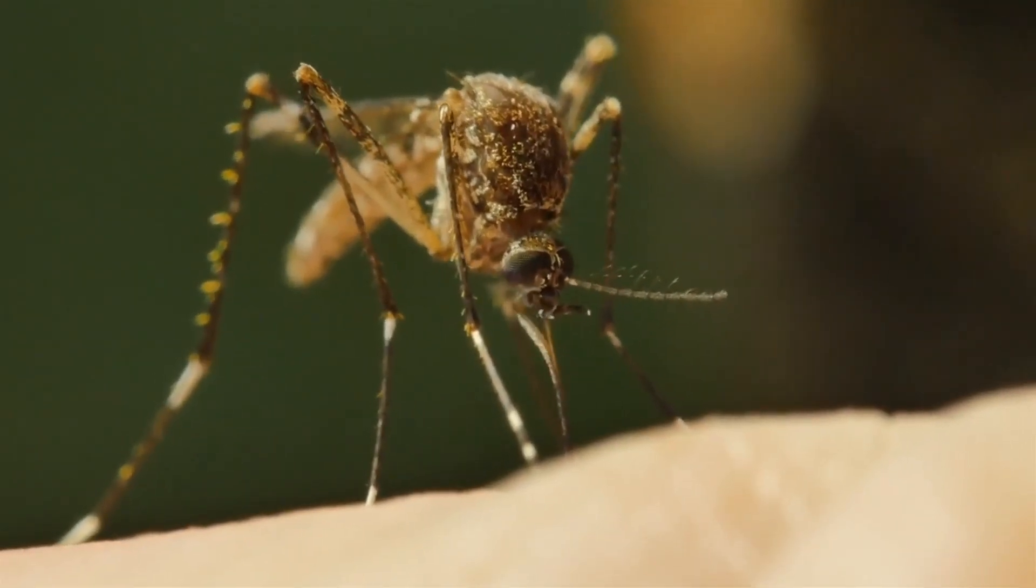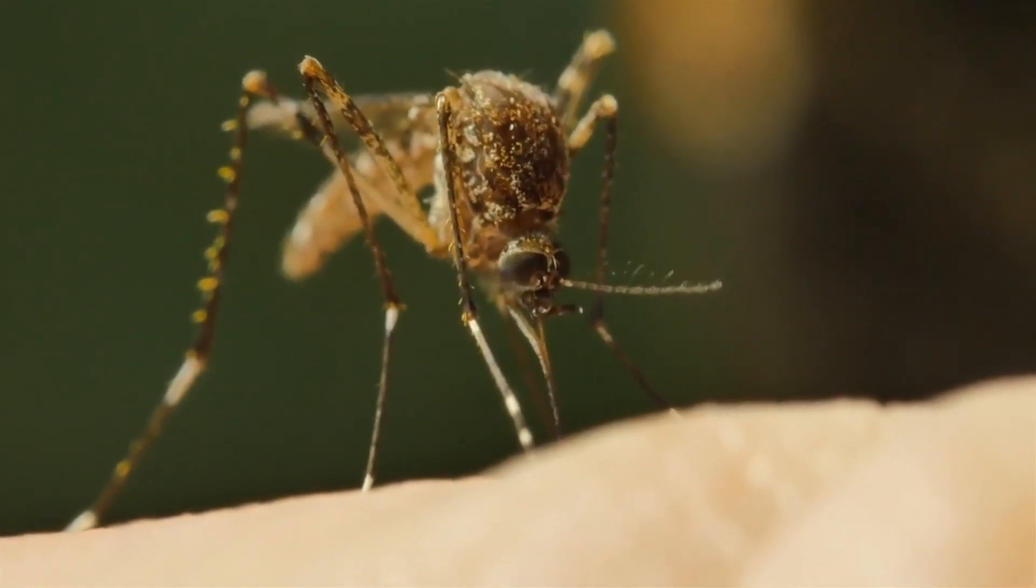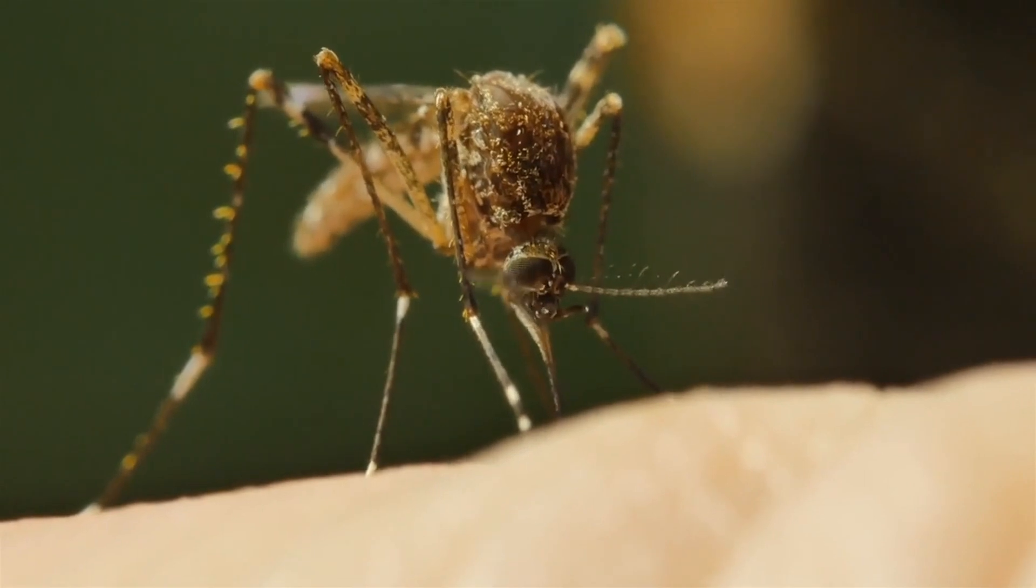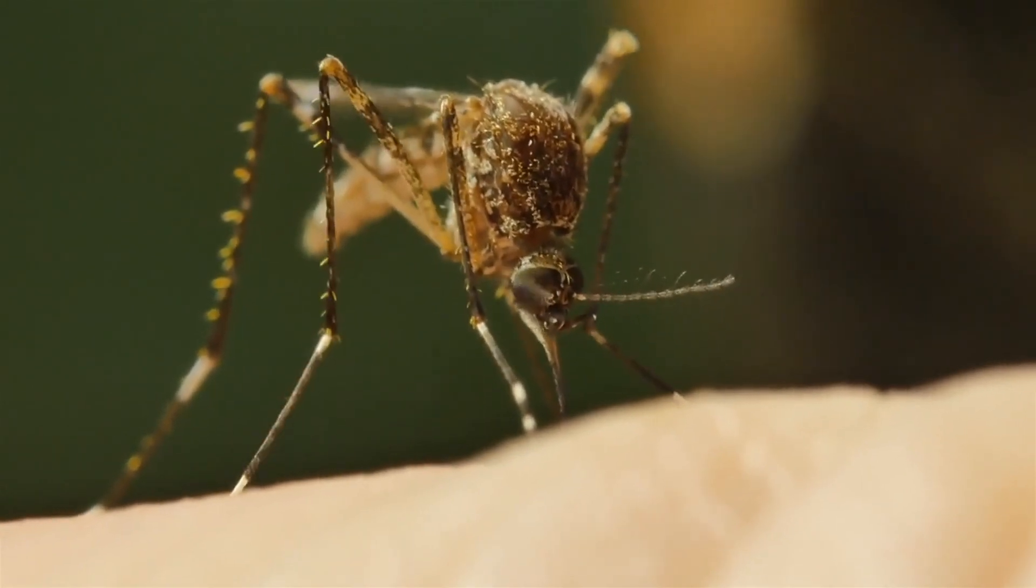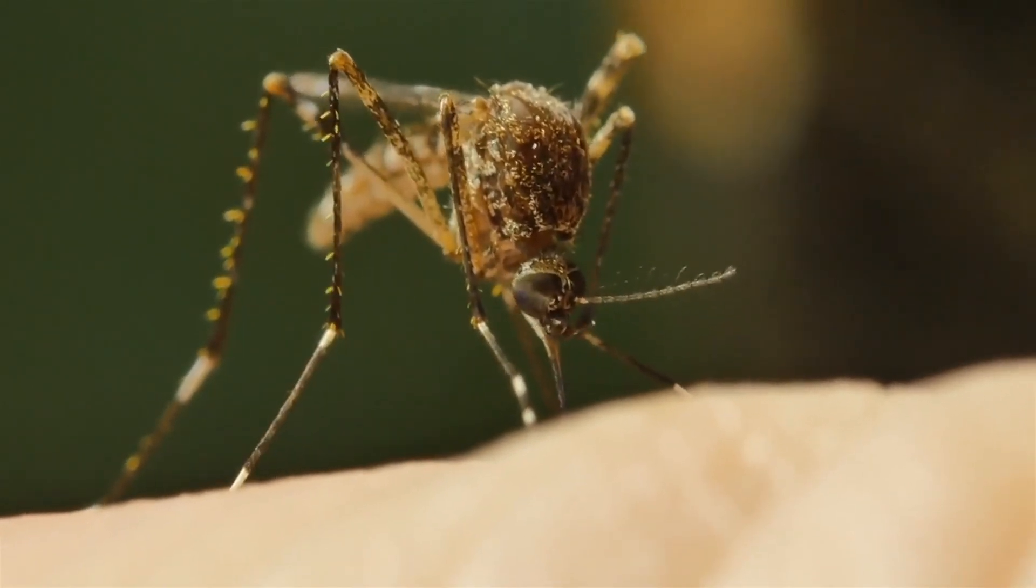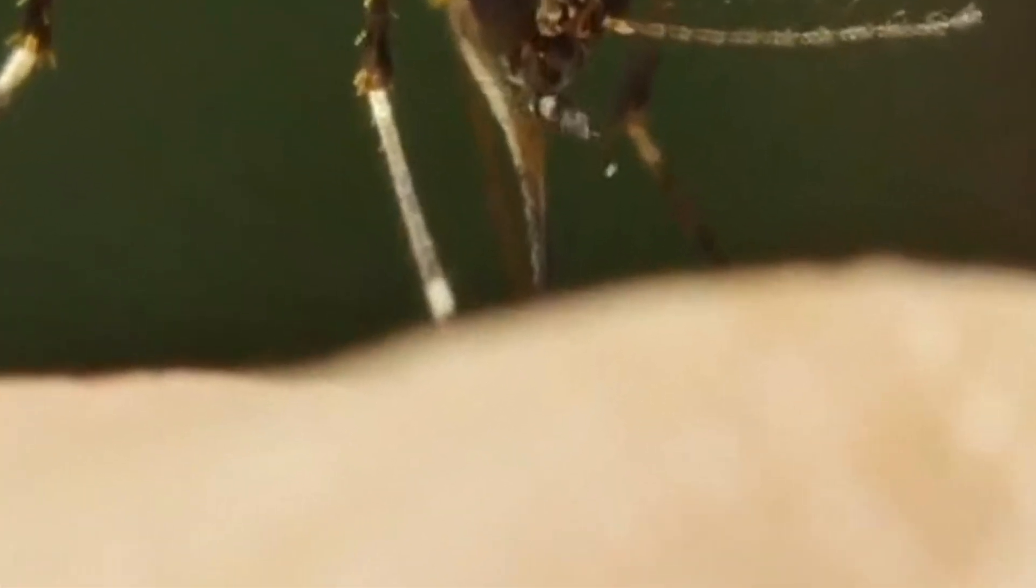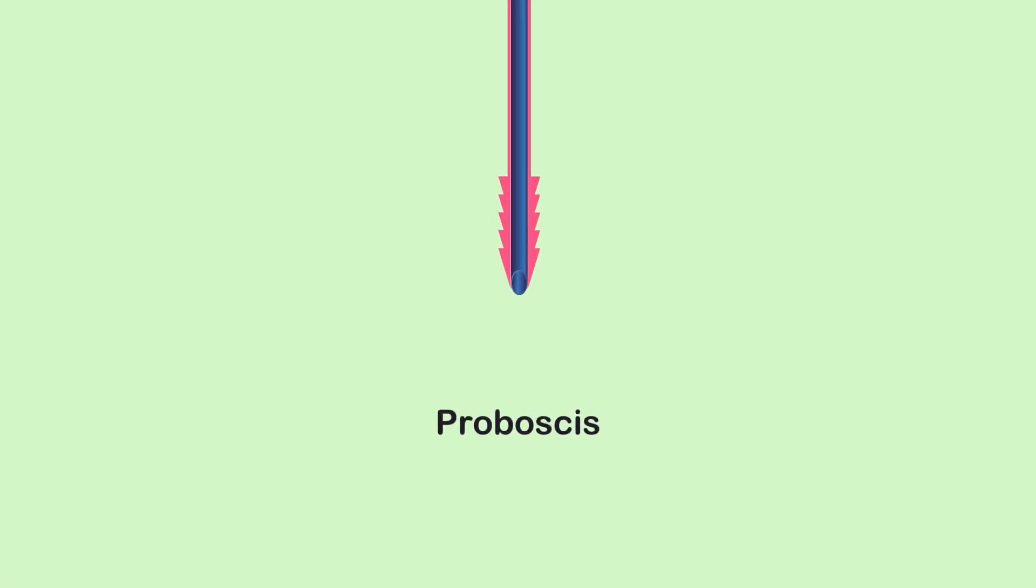How do mosquitoes bite us painlessly? To understand this, we need to examine their feeding structure, known as the proboscis.